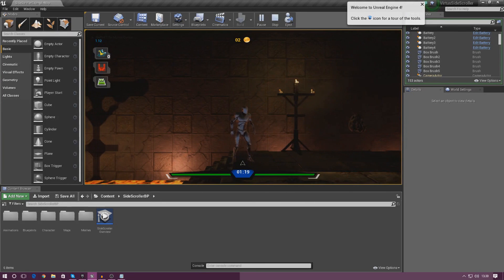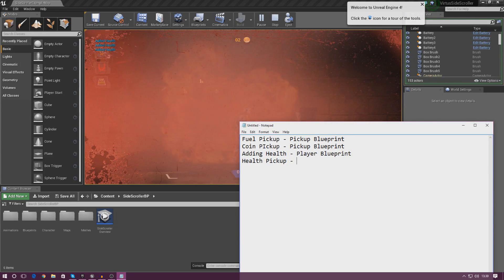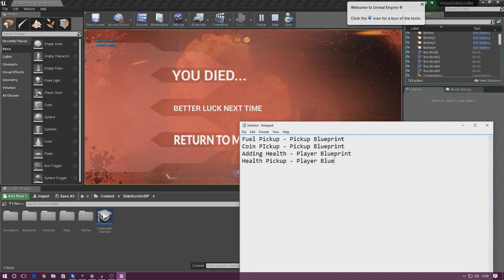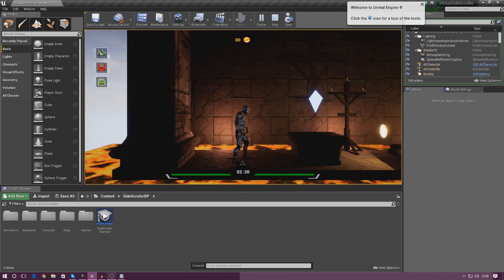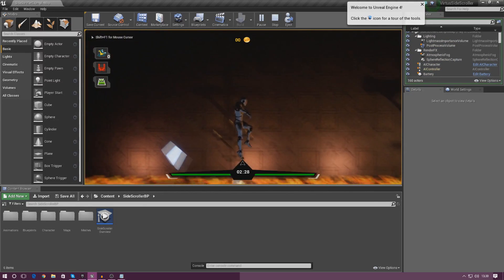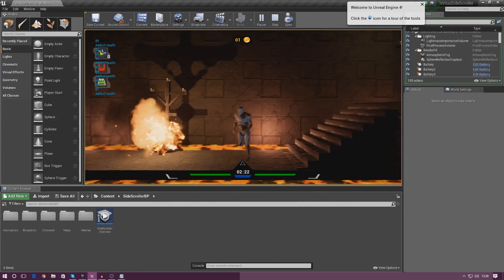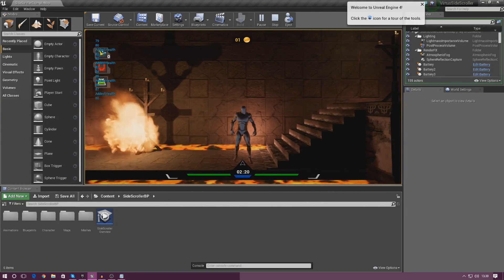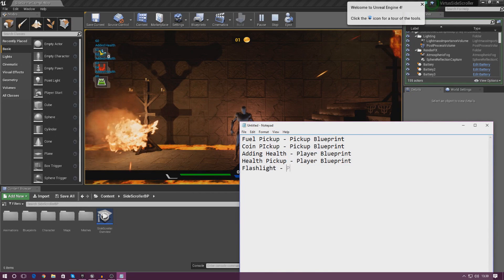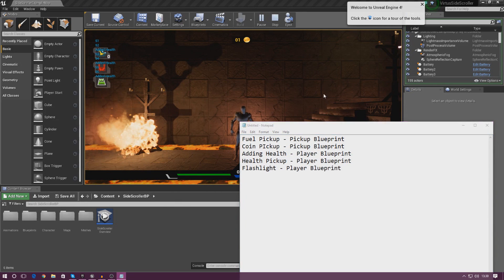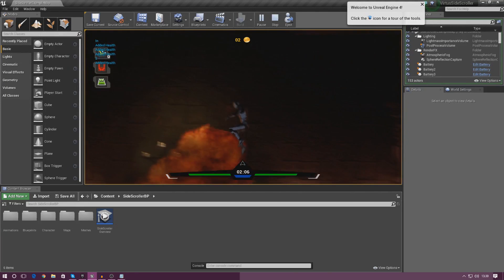We've also got the health pickup, so I'm going to type that in as well — 'health pickup' — and that is in the player blueprint. Moving on, our flashlight also gives you the little variable in the top left as well, so 'flashlight' goes in the list, and that's all in the player blueprint because that's where the light is added and all the maths is done.